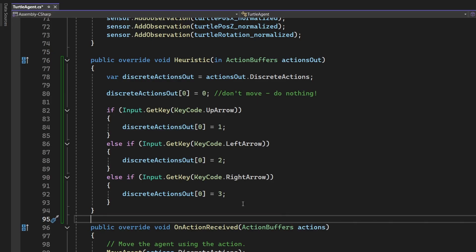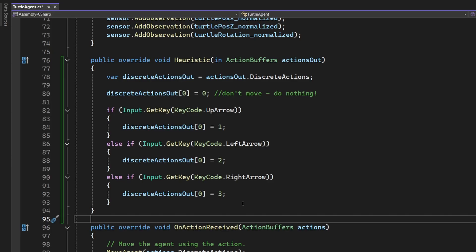Let's take a closer look at what this code is doing. First, the ActionsOut parameter is passed into the method. ActionsOut is an ActionBuffers object. The ActionBuffers object is used to store the action values that will later be passed on to OnActionReceived. Since our Turtle agent only uses discrete actions, we create a discreteActionsOut variable to handle them directly.